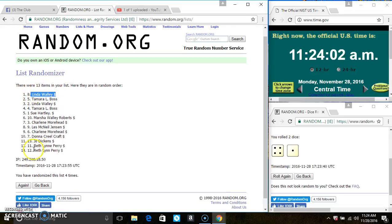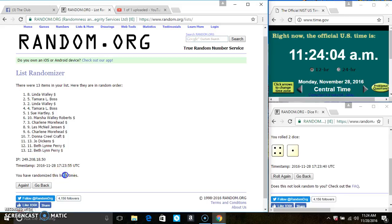Ms. Linda Wally is on the top. Ms. Beth Perry is on the bottom. Randomize 4 times. The dice call for a 5.